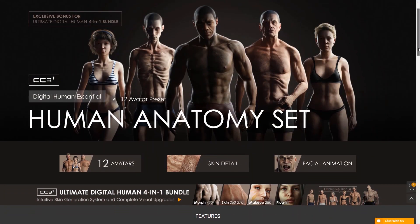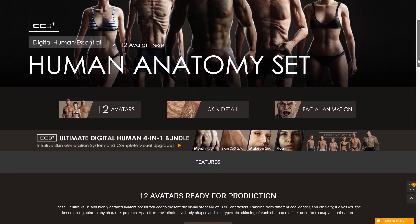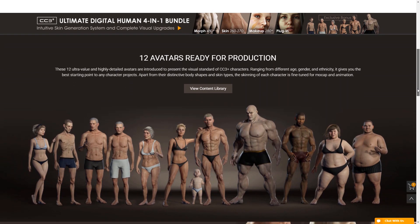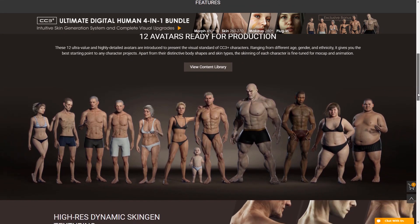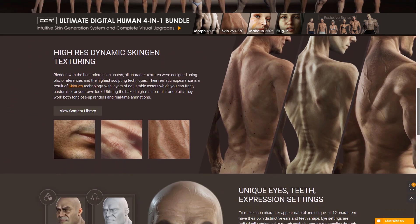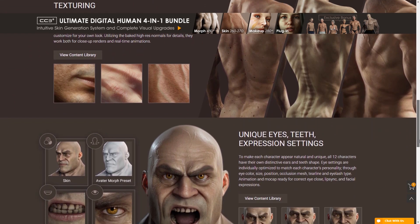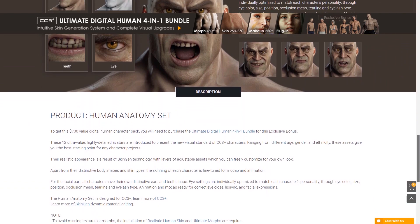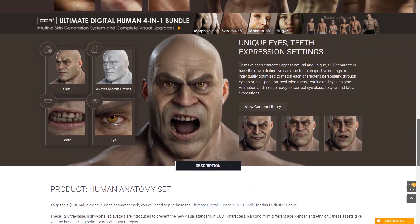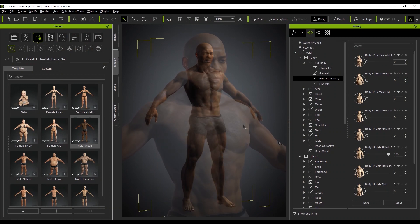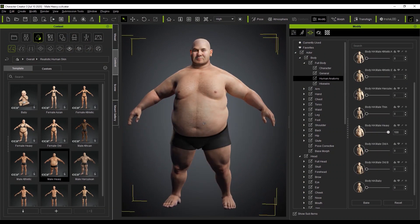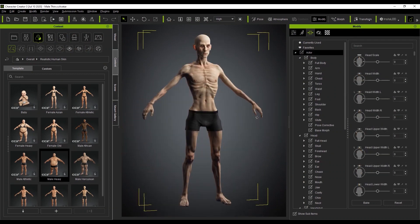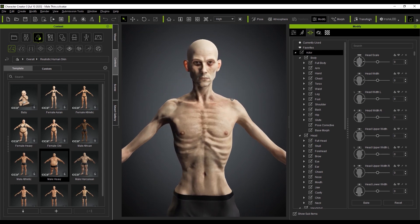The final thing that the 4-in-1 bonus pack comes with is 12 completely unique and meticulously constructed CC3 Plus avatars that provide an amazing starting point for any type of character, young and old, that you can transform and mold into one of your own creations. All of this content contains high-resolution SkinGen texturing with unique eyes, teeth, and expression settings. Even better, they work flawlessly with Headshot for character creator, which means that you can really transform yourself, or anyone you really want, into whatever you can imagine. Your creativity is the only limit.